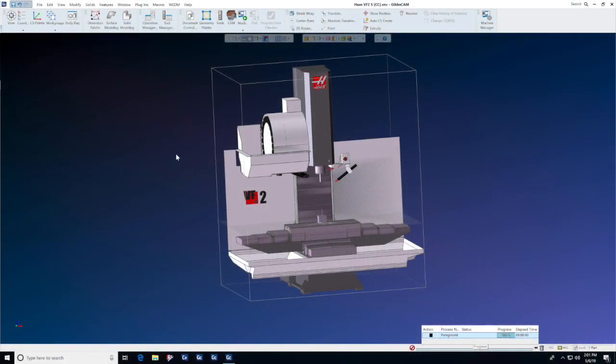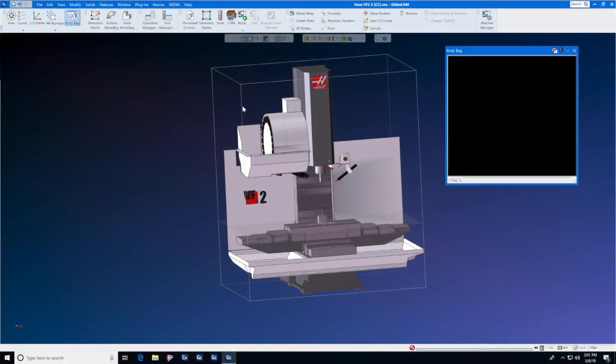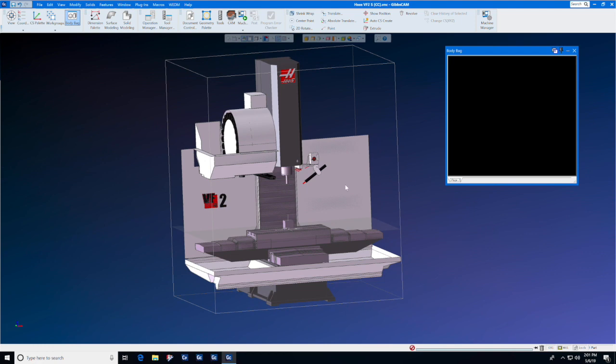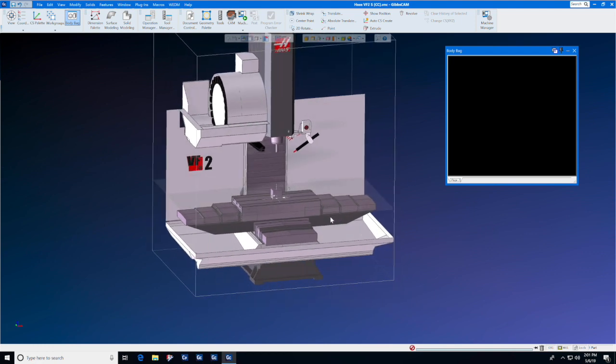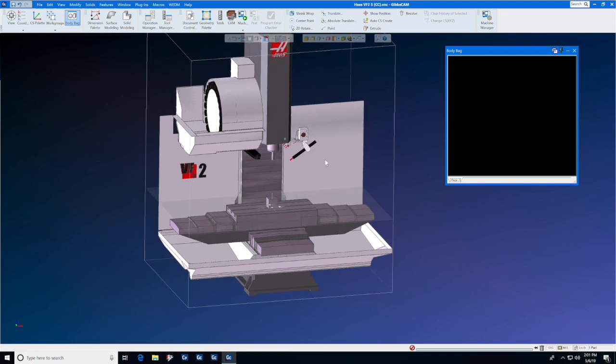The body bag inside of GibbsCAM is a unique tool that we use for hiding solid models when they are in their way or obstructing our view or we're simply not working on them at this particular time.